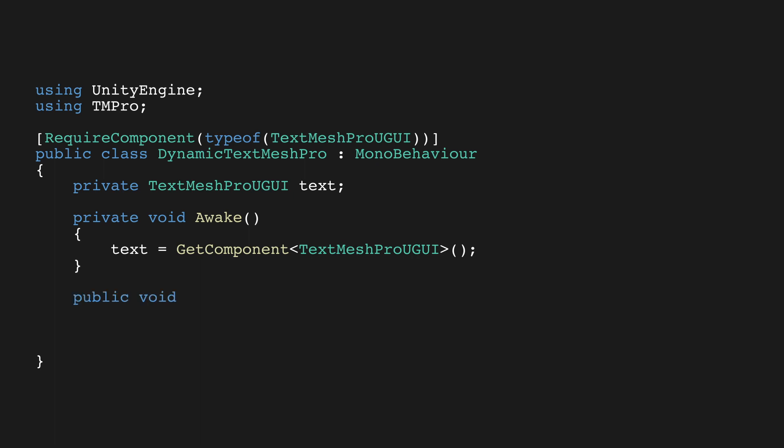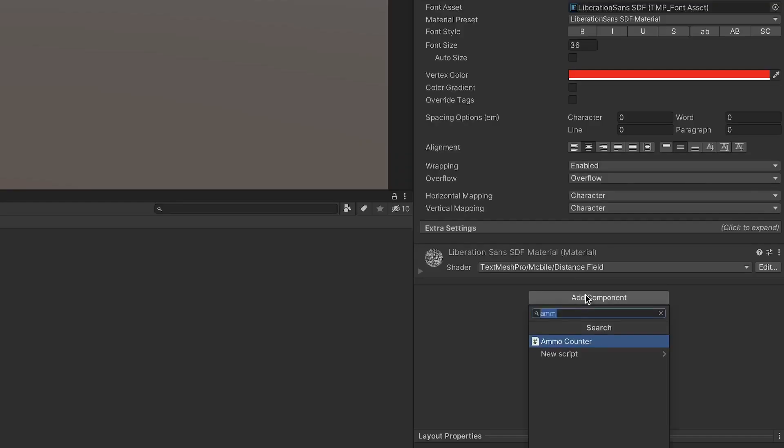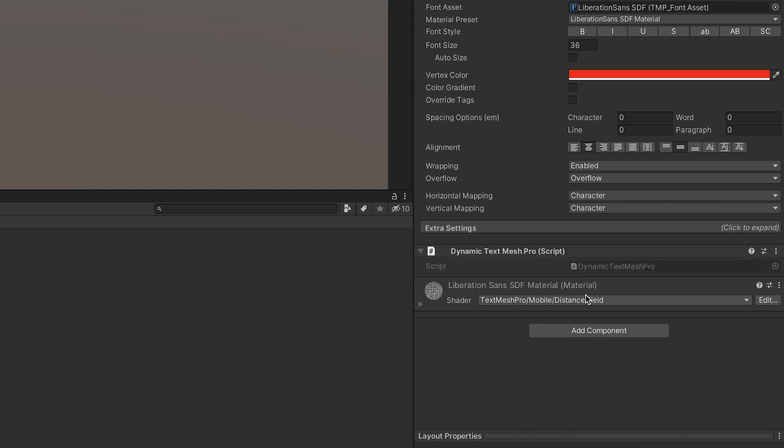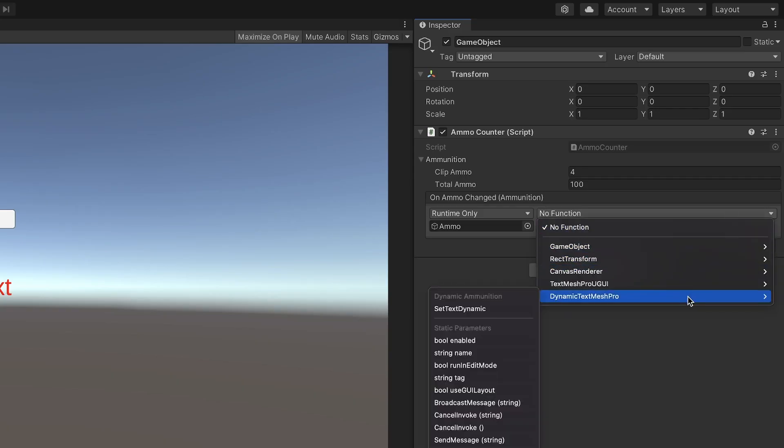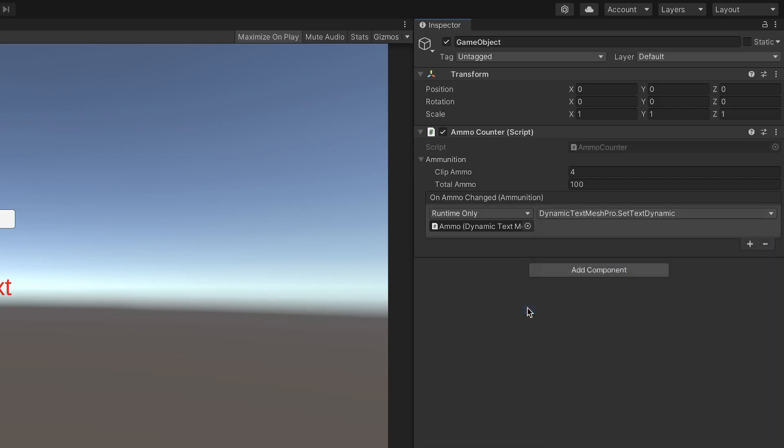Add a public void method called setTextDynamic that takes an object as a parameter, and in the body of this method, we'll just call the extension method we created earlier. Now we can add this script to any text object that needs to be updated dynamically from the inspector. Then we can just call the setText method on this script from our event with any object as a value.